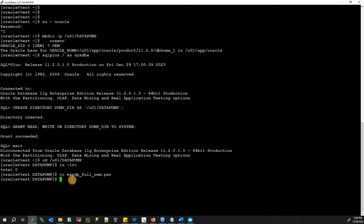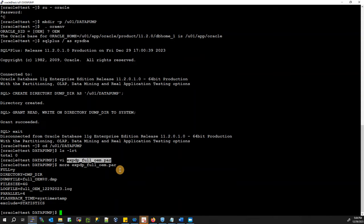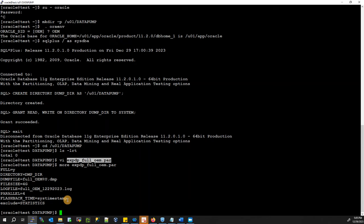Let me read through the script: FULL=Y, DIRECTORY=dump_directory, DUMPFILE=full_oem_%U.dmp, FILESIZE=4G, LOGFILE=full_oem_date.log, PARALLEL=4, FLASHBACK_TIME=systimestamp, EXCLUDE=STATISTICS. Make sure to give execute permission to this script.